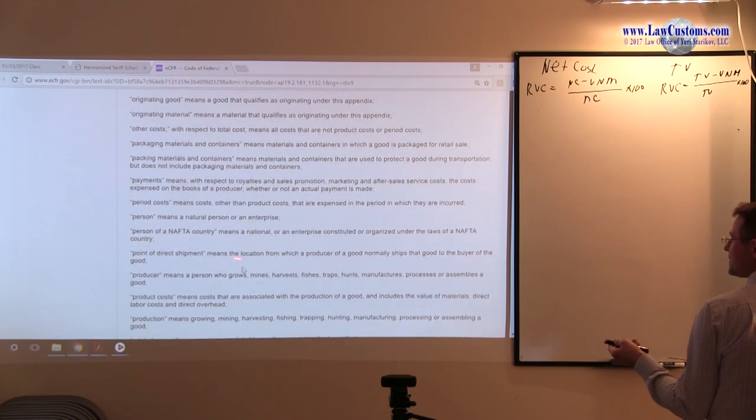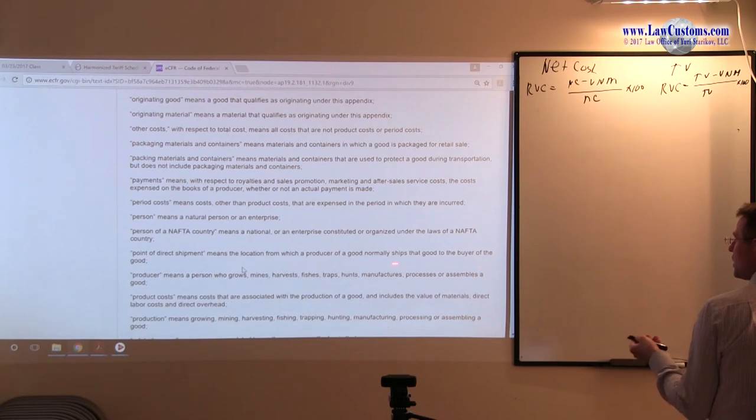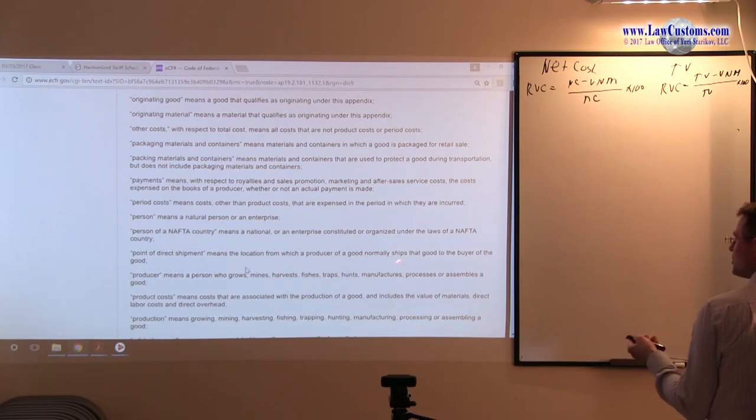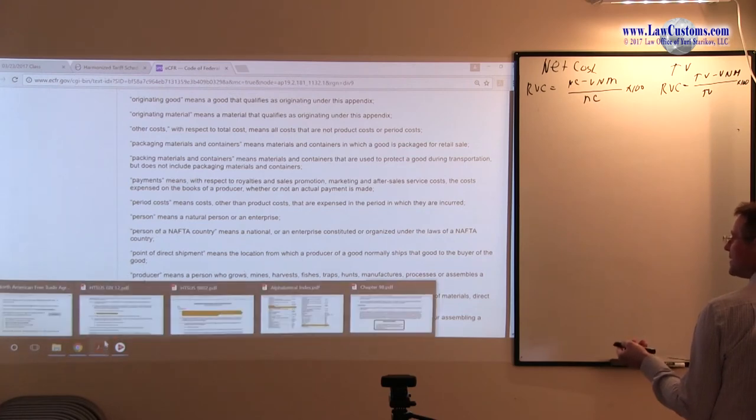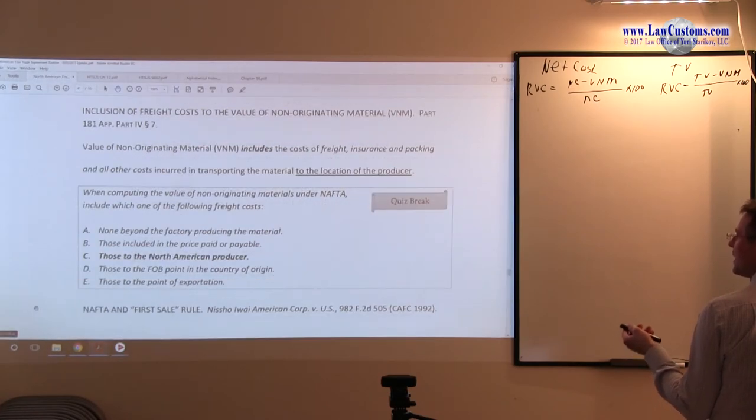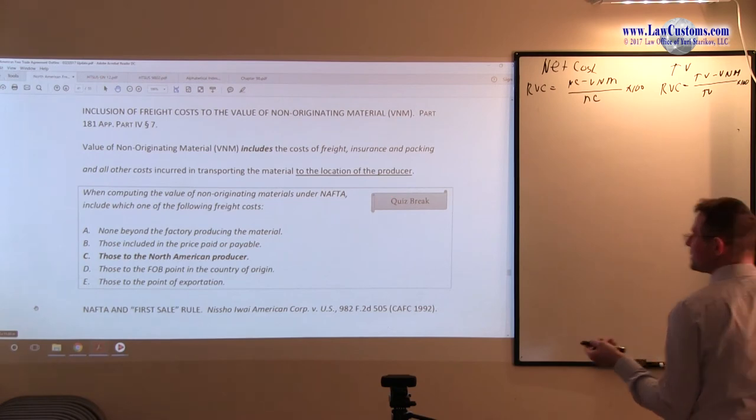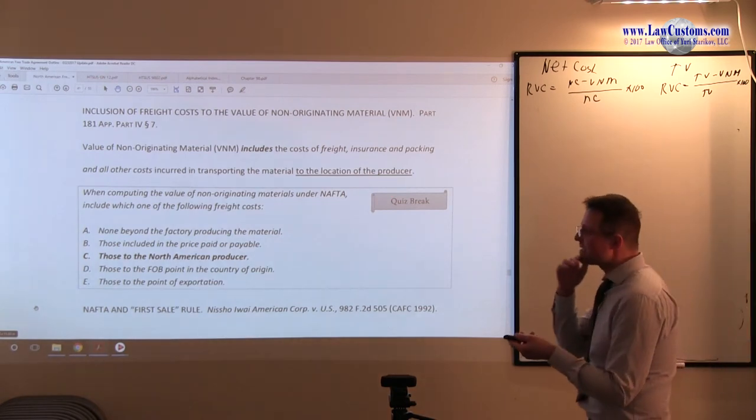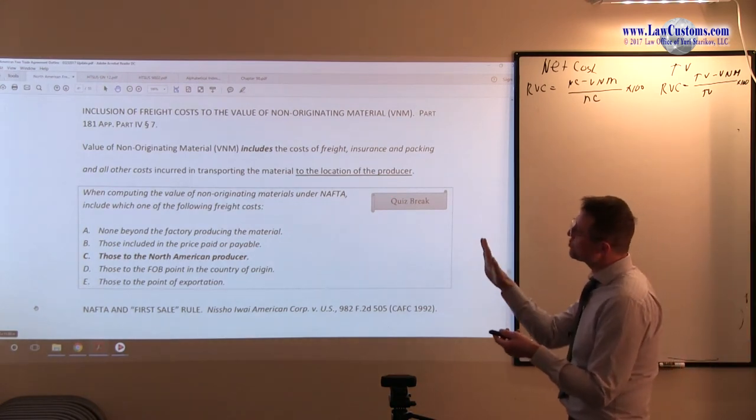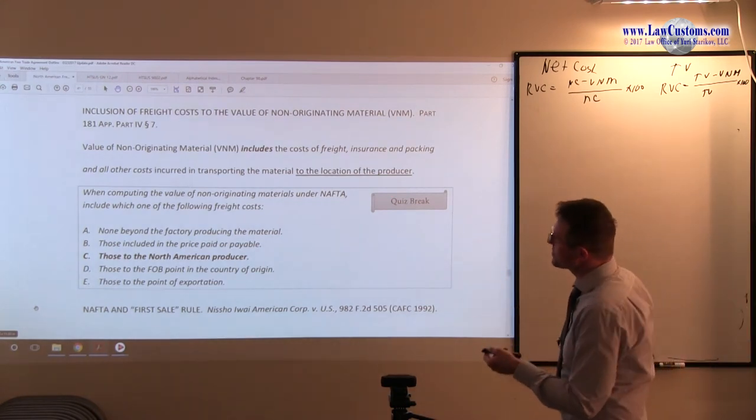Point of the direct shipment and location of producer. If we go to normally ships to the good, normally ships that go to the buyer for good. Location of the producer.